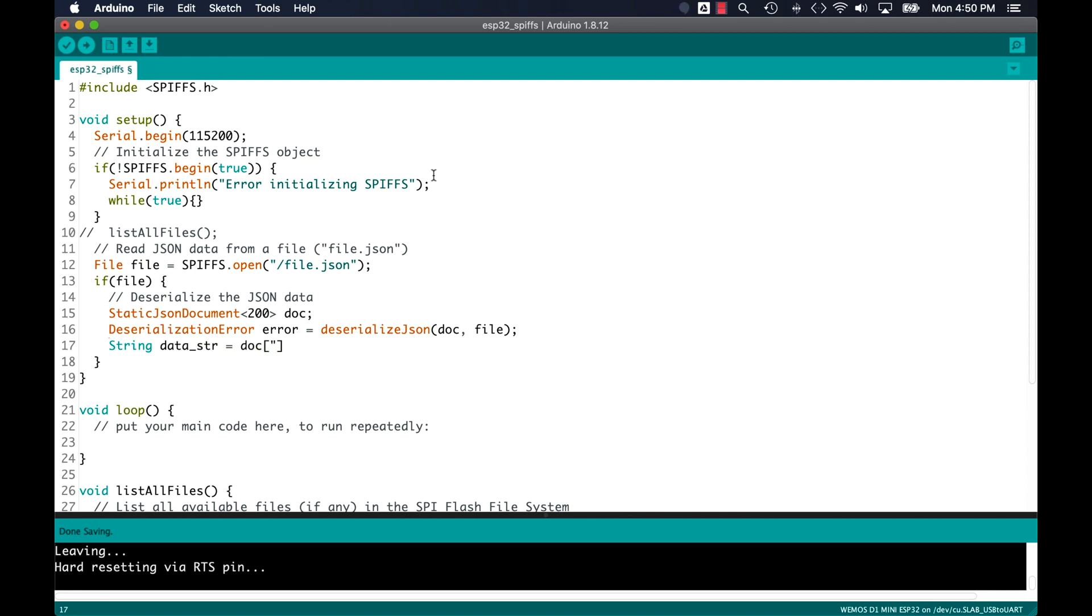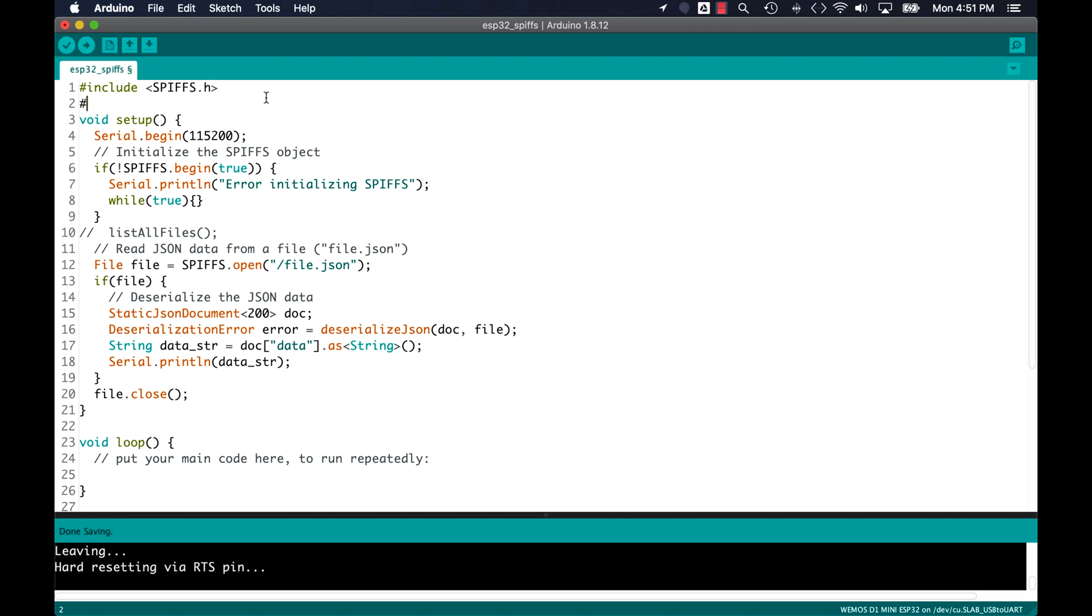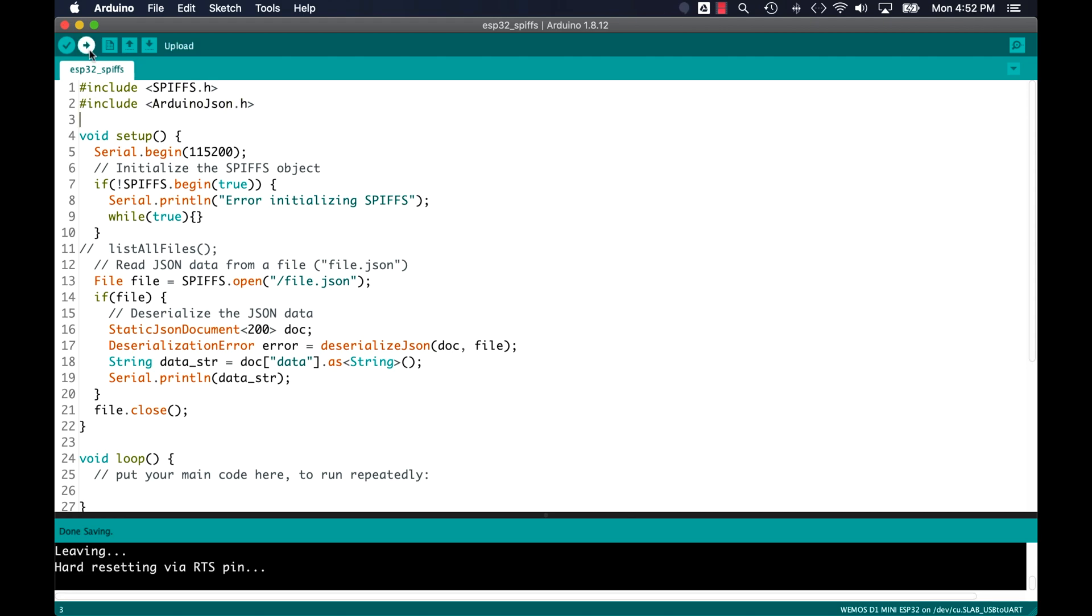As we wrote the file, we know that it's going to return a string and the key name is data. Lastly, to make sure that everything went correctly, I'll print it out to the serial monitor and I'll finish up by closing the file.